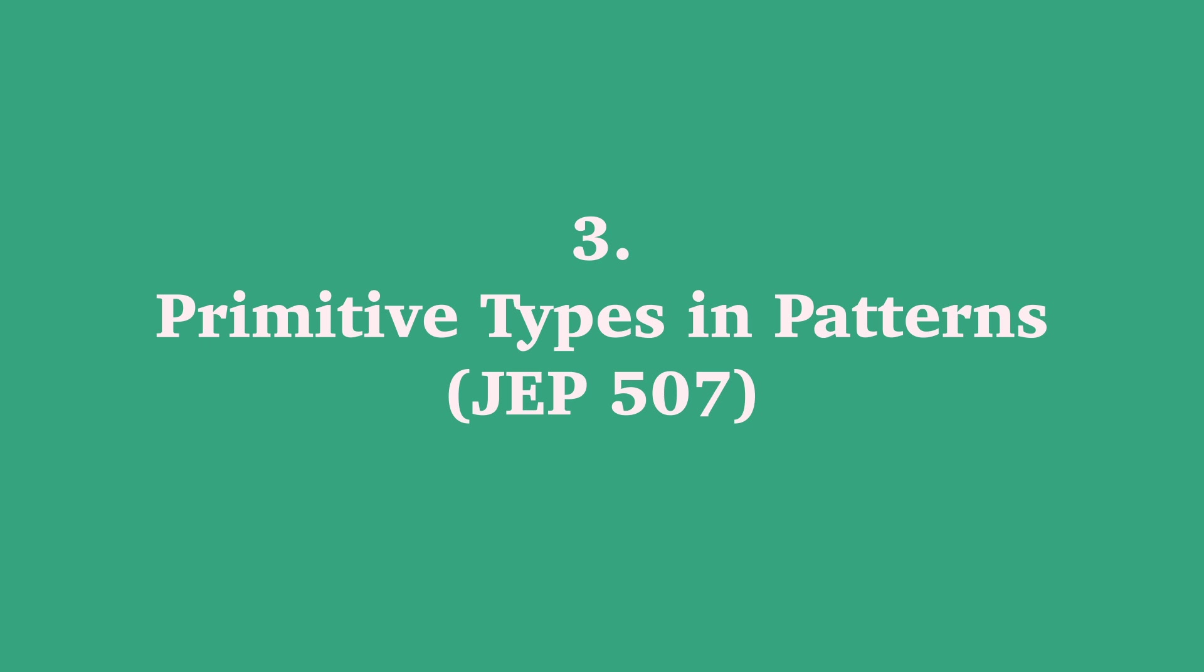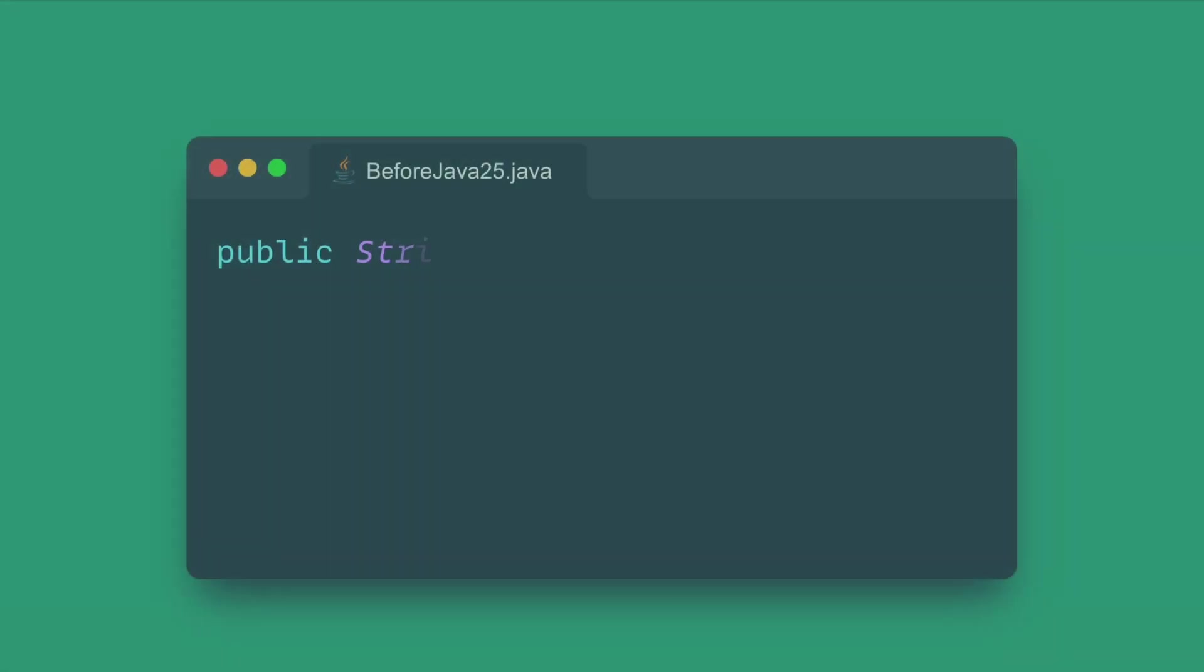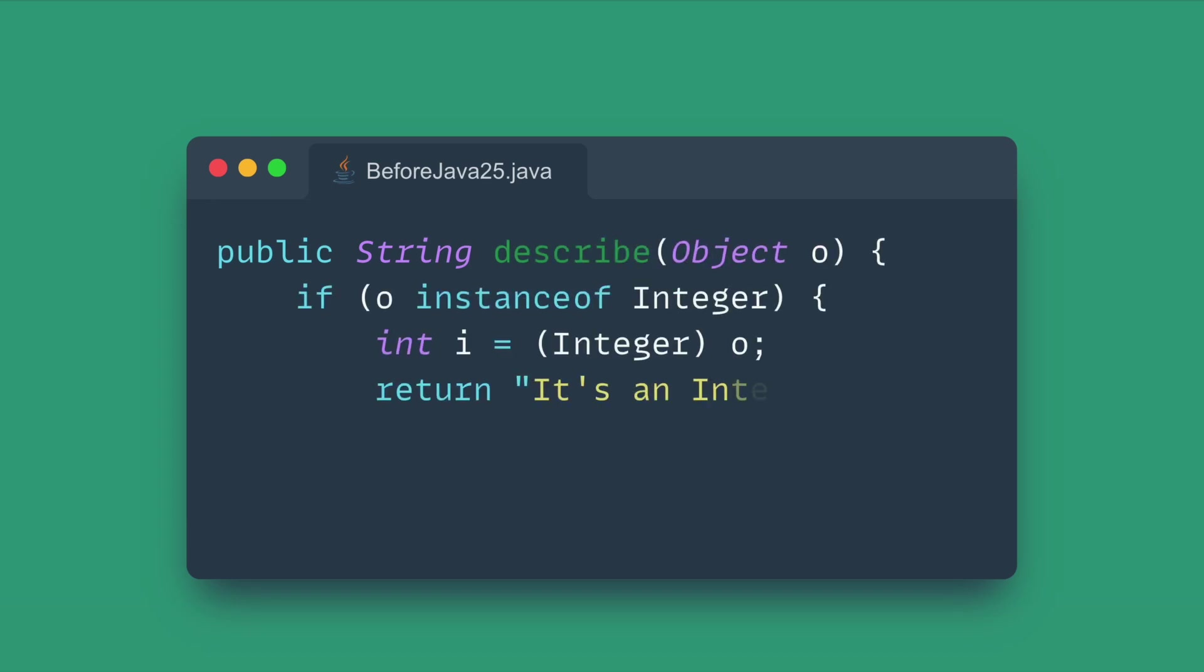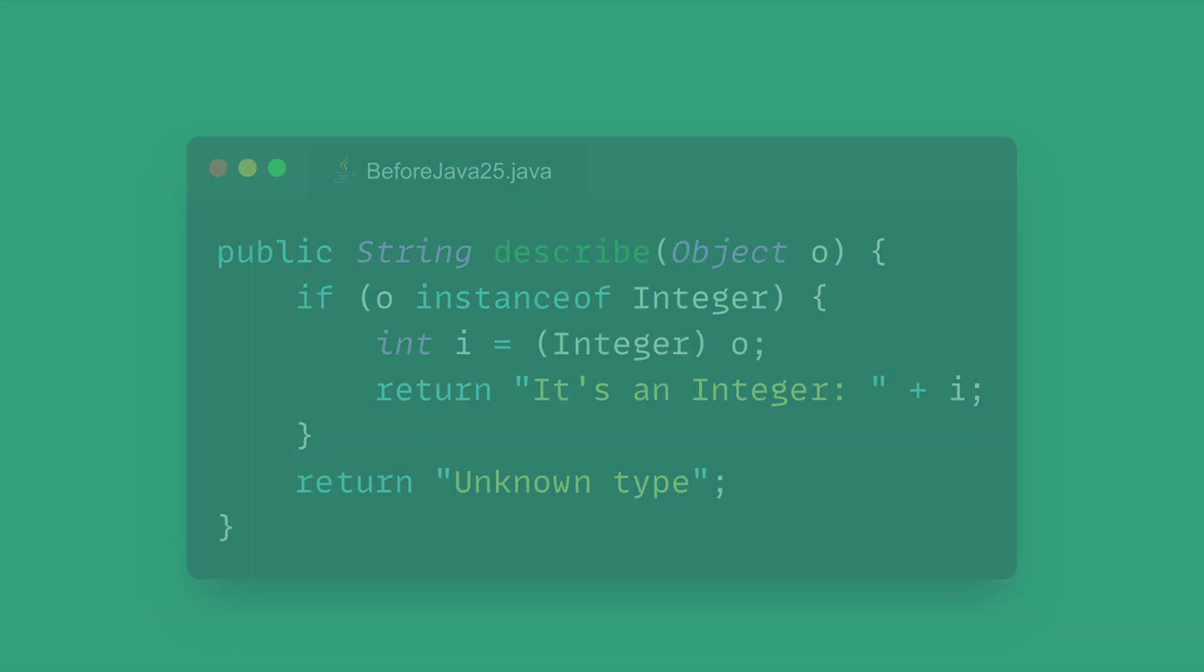Number three: Primitive types in patterns, instanceof and switch. The ongoing evolution of pattern matching gets a massive boost with primitive types in patterns, instanceof and switch. Pattern matching was previously limited to reference types. If you were checking an object that held a primitive value, you'd often need separate checks or rely on automatic boxing, which could be cumbersome.